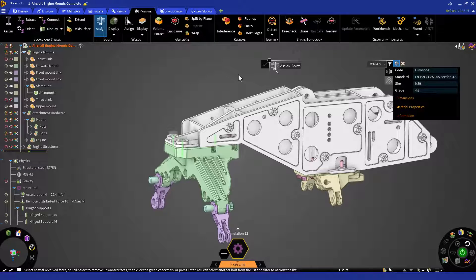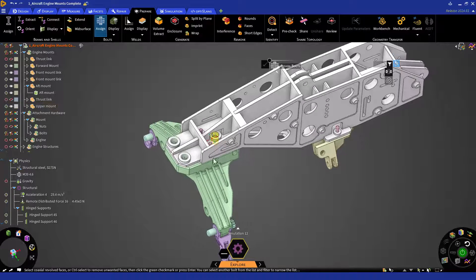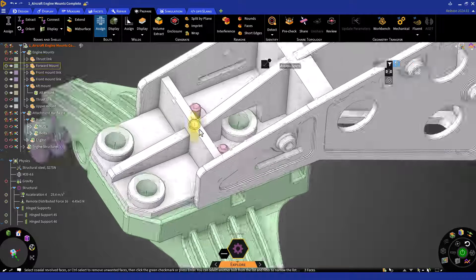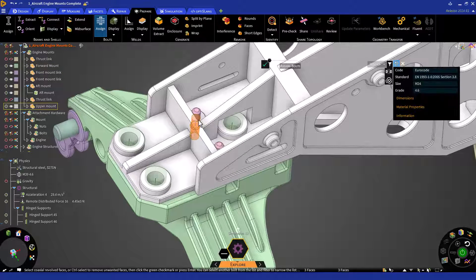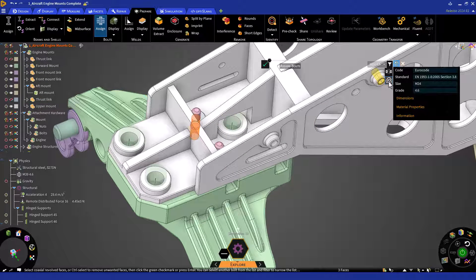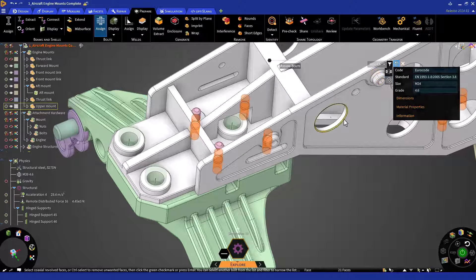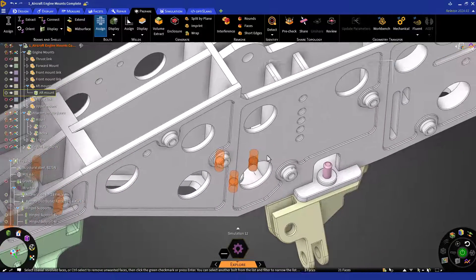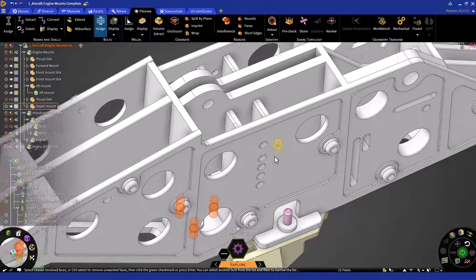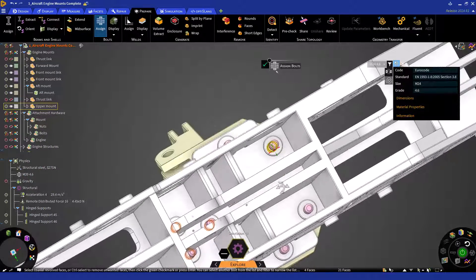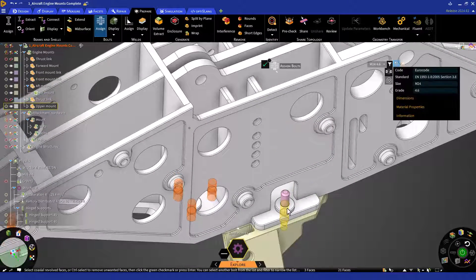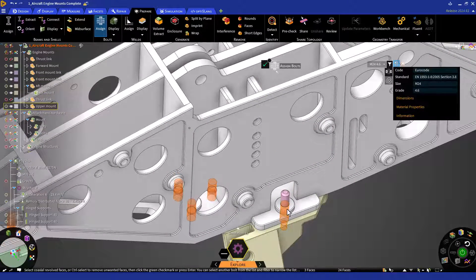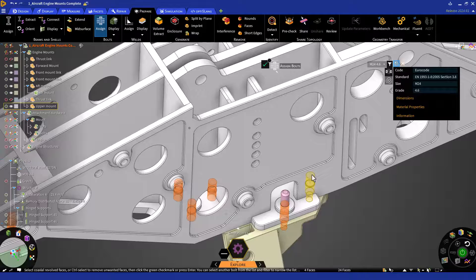Let's repeat the process for the smaller bolts. Select a set of bolt hole diameters and click on the option in the HUD to include all similar bolts. Note that there are some bolt regions that are not included, which may happen with many cylindrical faces. Therefore, we'll select the remaining areas manually. We can simply click on the remaining areas to add them.